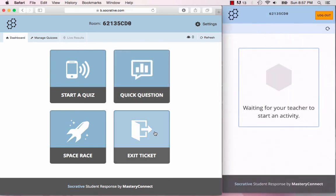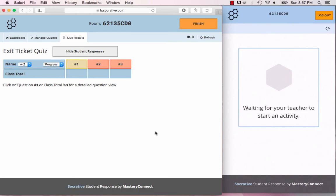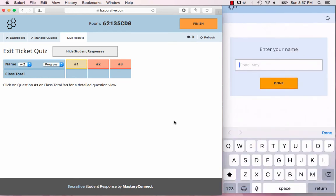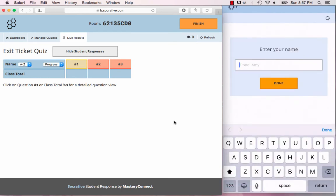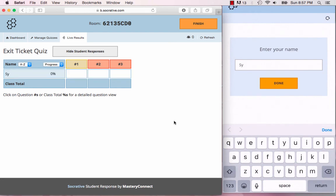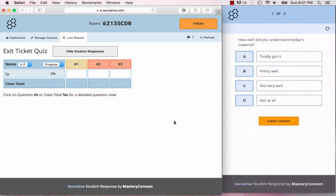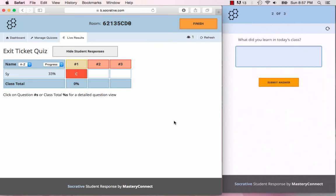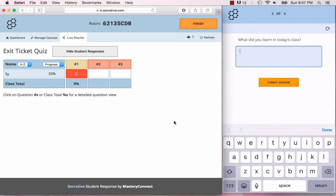The last feature I'm going to show you is the exit ticket, and this is really good for the end of a lesson. Your students are going to be asked to put in their name and it has these three questions: How well did you understand today's material? I totally got it, pretty well, not very well, not at all. What did you learn in today's class?